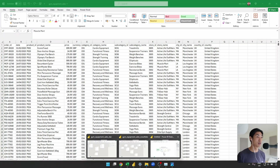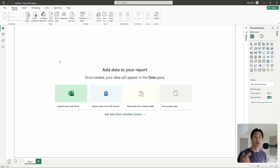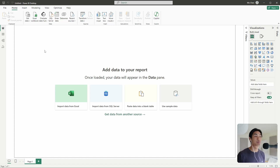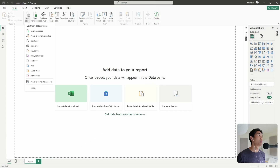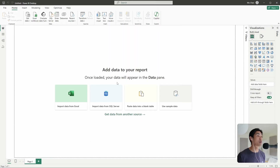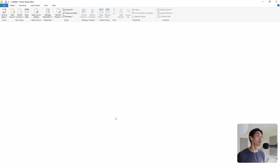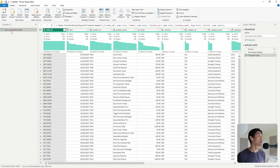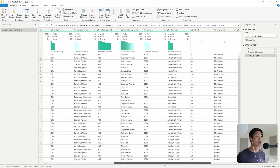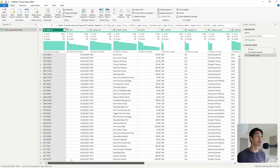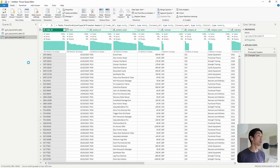So now I have a blank Power BI file open. We're going to load the data, and the data modeling itself will happen within Power BI. But we're going to set ourselves up for success in Power Query by actually creating those dimension tables and the fact table. I'm going to go to Get Data, get the data from a CSV file — the gym equipment sales. I'll hit Transform Data instead of loading the data, which takes me to Power Query. I'm going to duplicate the gym equipment sales table three times.